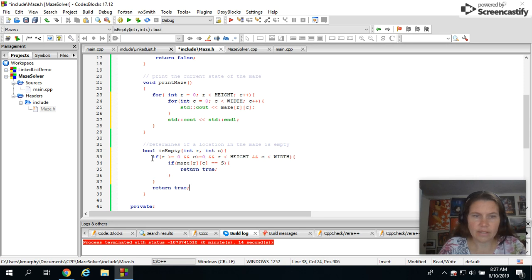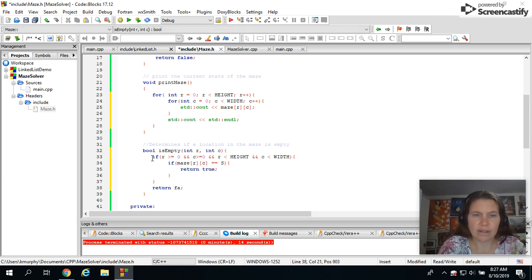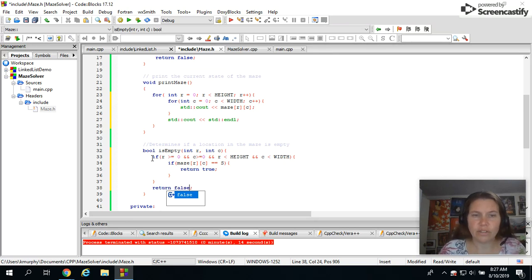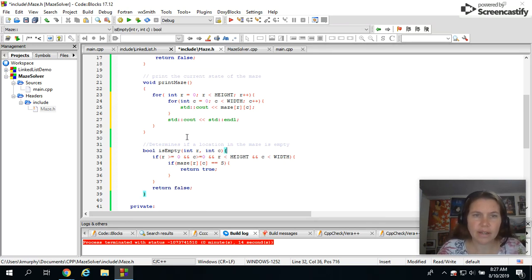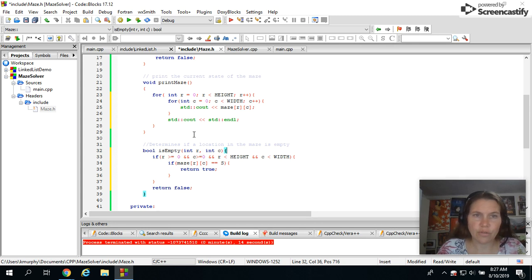Anything else is not within the bounds of my 2D array. So I'm going to say return false there. Okay, so I have our first two methods done. We'll catch you for the actual solving part in the next video.